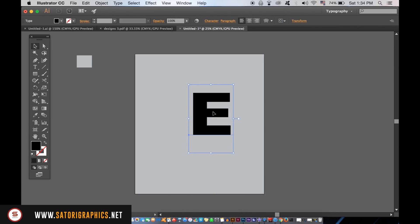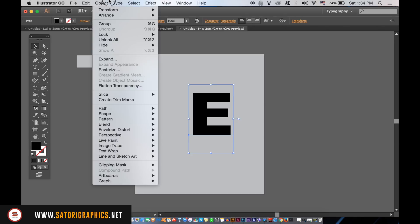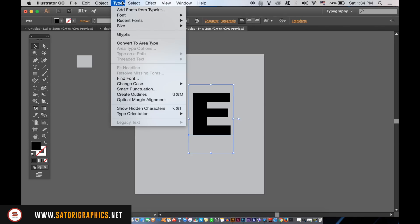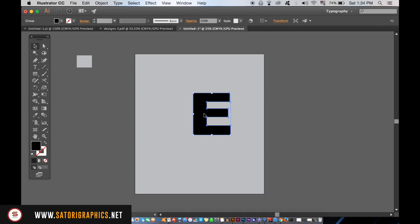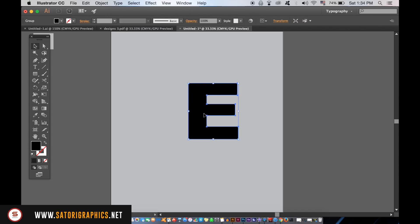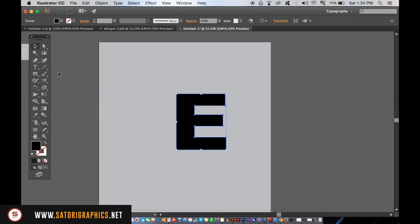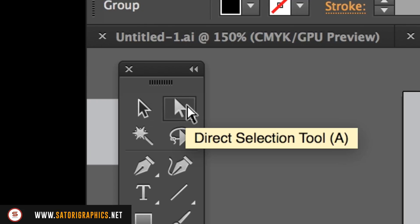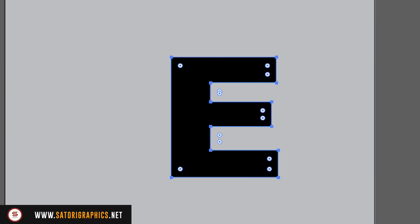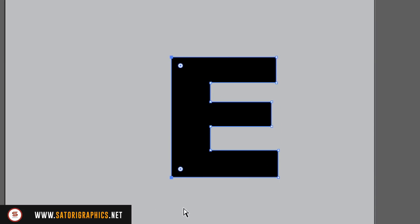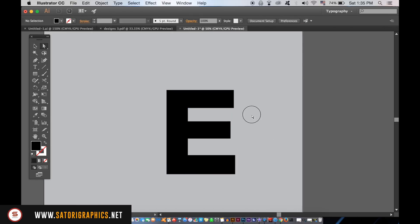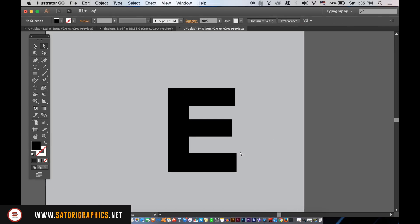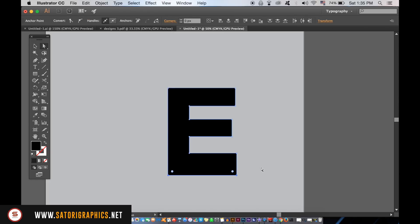For the first letter, we want to create the outlines so we're able to edit and manipulate the shape for our logo design in today's Illustrator tutorial. Now, we can take the Direct Selection tool here and start to select the points and nudge them with the arrows on your keyboard. There is no exact science to this part of the tutorial, so move them around trying to make the letter have a 3D effect to it.